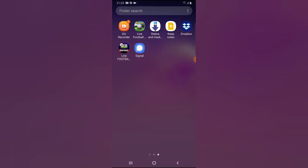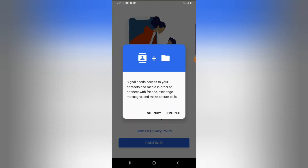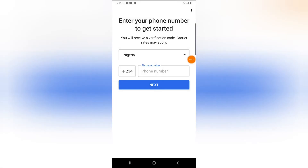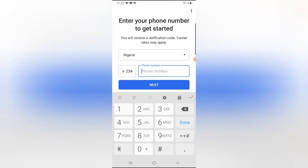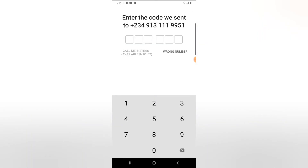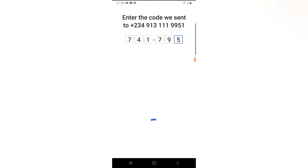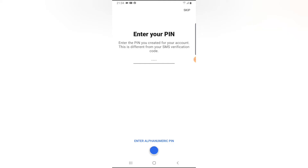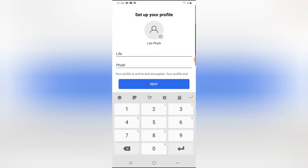The next thing is to install your Signal application and go through the normal setup. Click Continue, allow all the permissions. Make sure your country is selected, then enter the same phone number associated with your Signal account. Enter your verification code if you have one, then click Next.